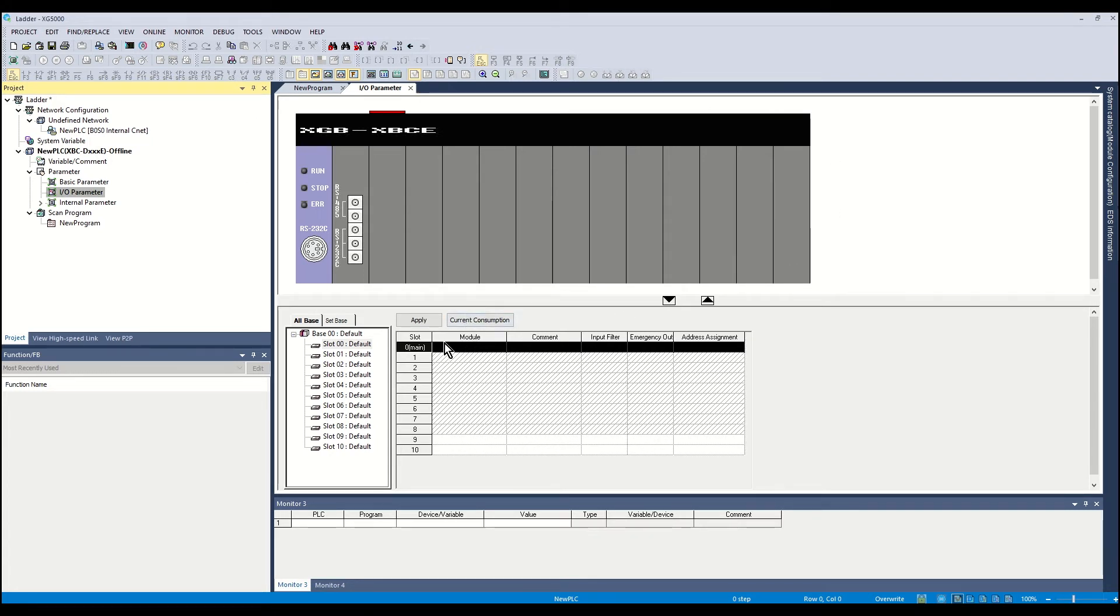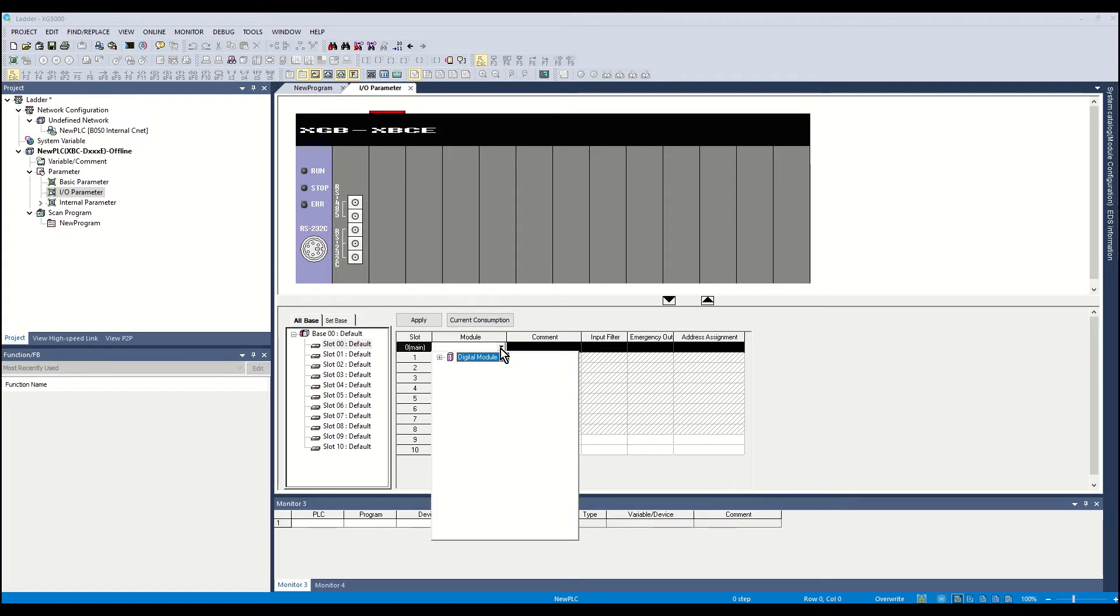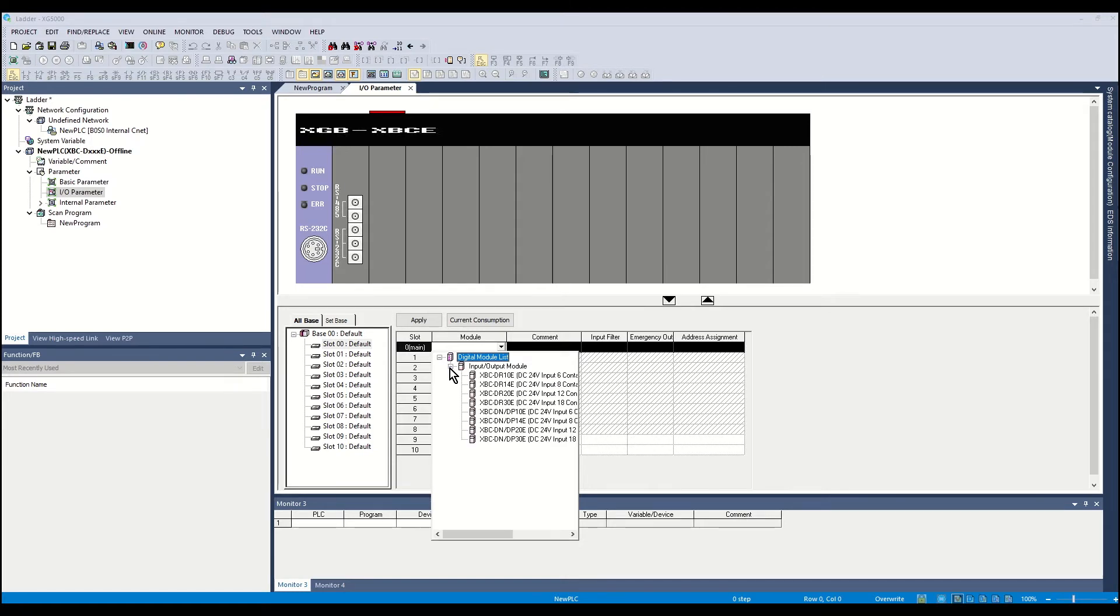Select Slot 0 and open the pull-down menu in the module column. Open the digital module list by clicking the plus sign. Open the input-output module list by clicking the plus sign.